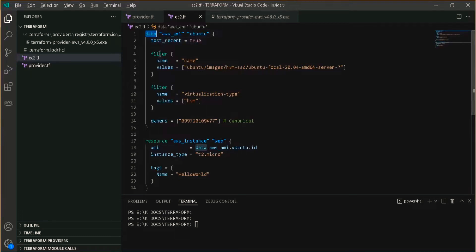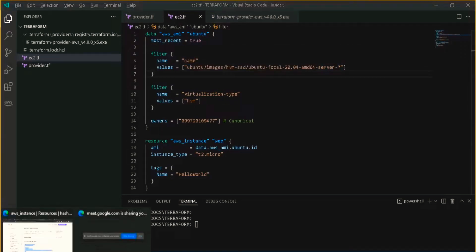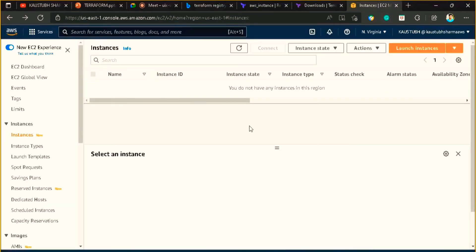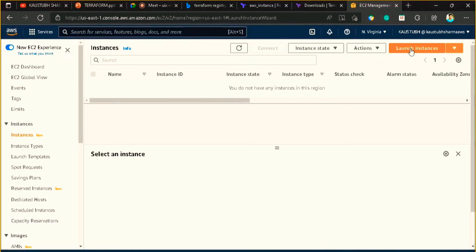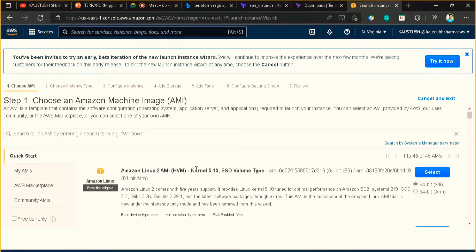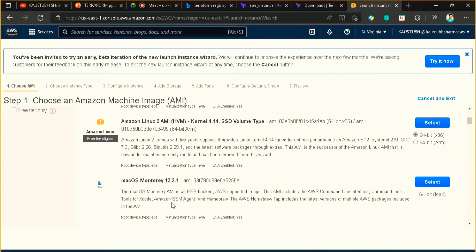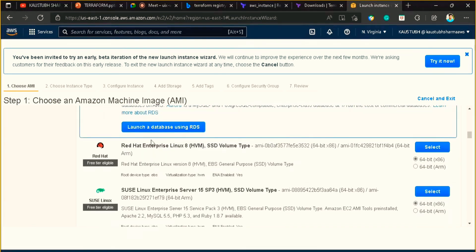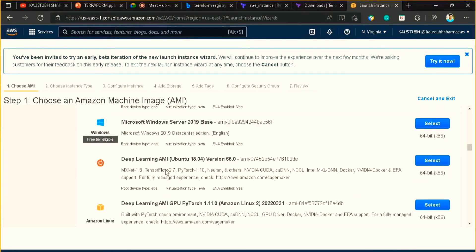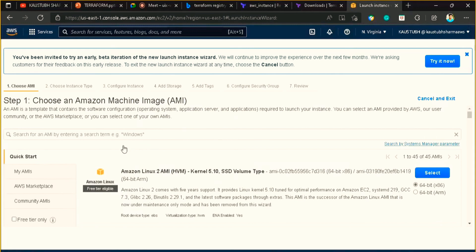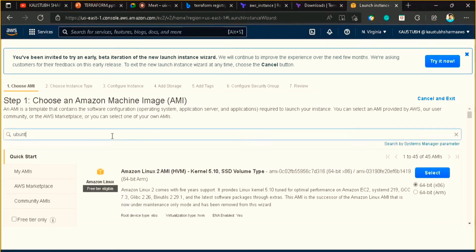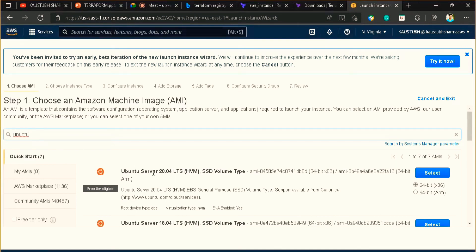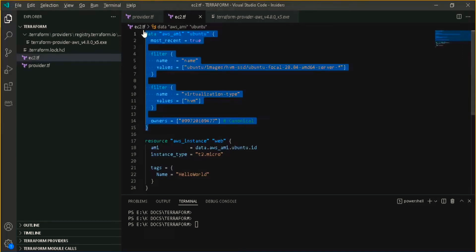What it will do is go to your AWS account and search using the name filter. It will search for Ubuntu. Just like if I want to provision an EC2 instance using the management console, you go to Launch Instance. Here you can see the option of choosing your OS — Linux, macOS, Red Hat, Ubuntu Server, Windows Server. If I want to use Ubuntu, I can search for it here — and same thing I am writing in code form.